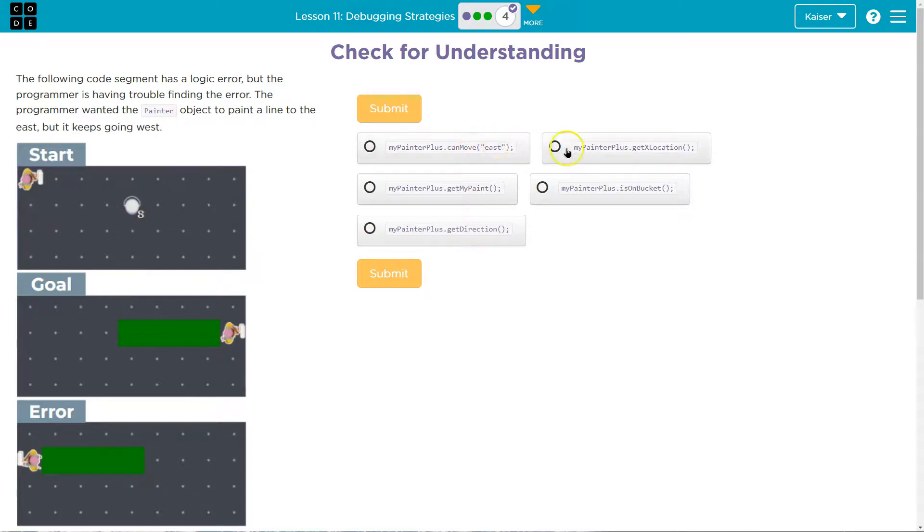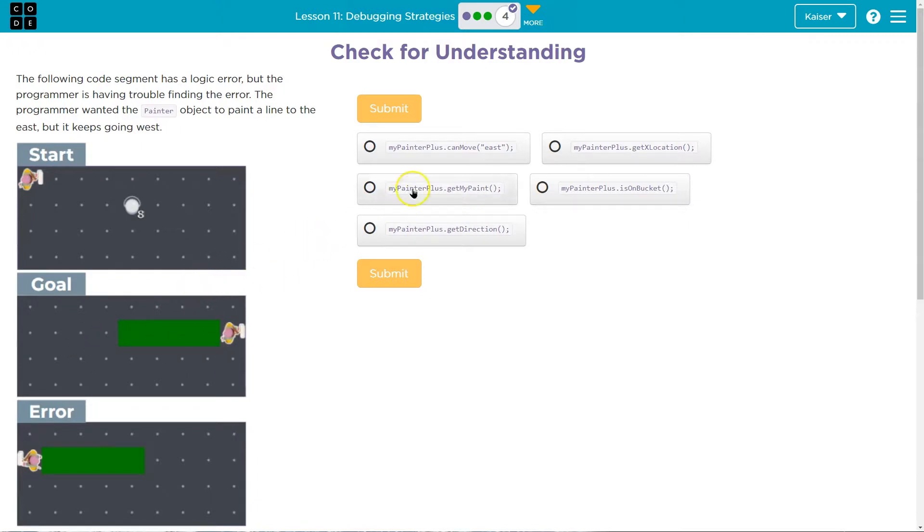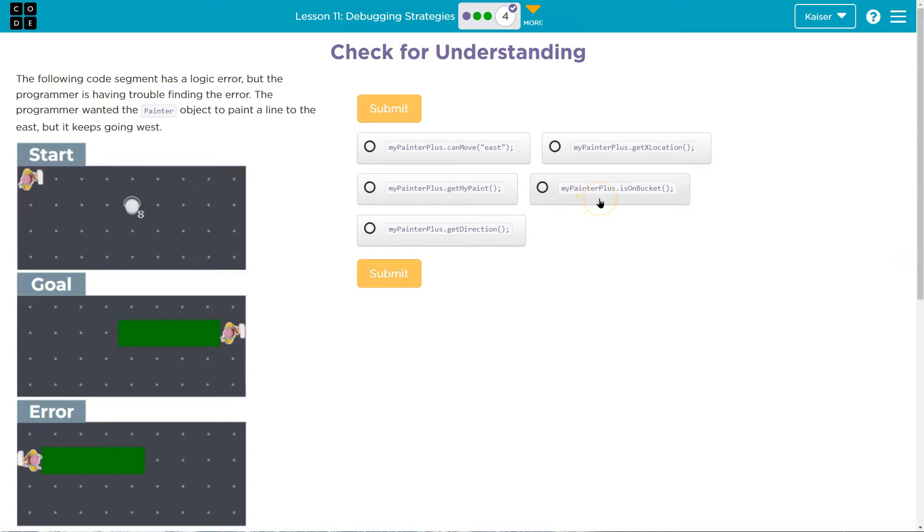So get the X location of the painter. I don't know if location matters. We're not worried about being in the wrong location. We're worried about going the wrong way. So we're wondering why we're going to go the wrong way here. Painter, get my paint. Nah, we don't care about the paint at that moment. My painter is on bucket. We know we're successfully getting onto the bucket.